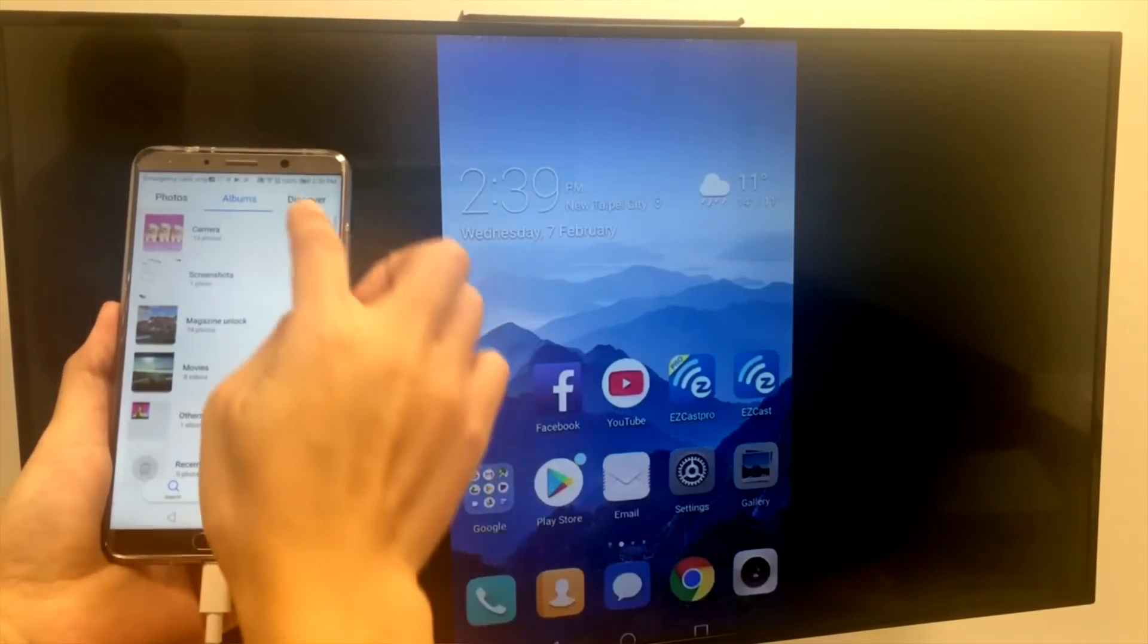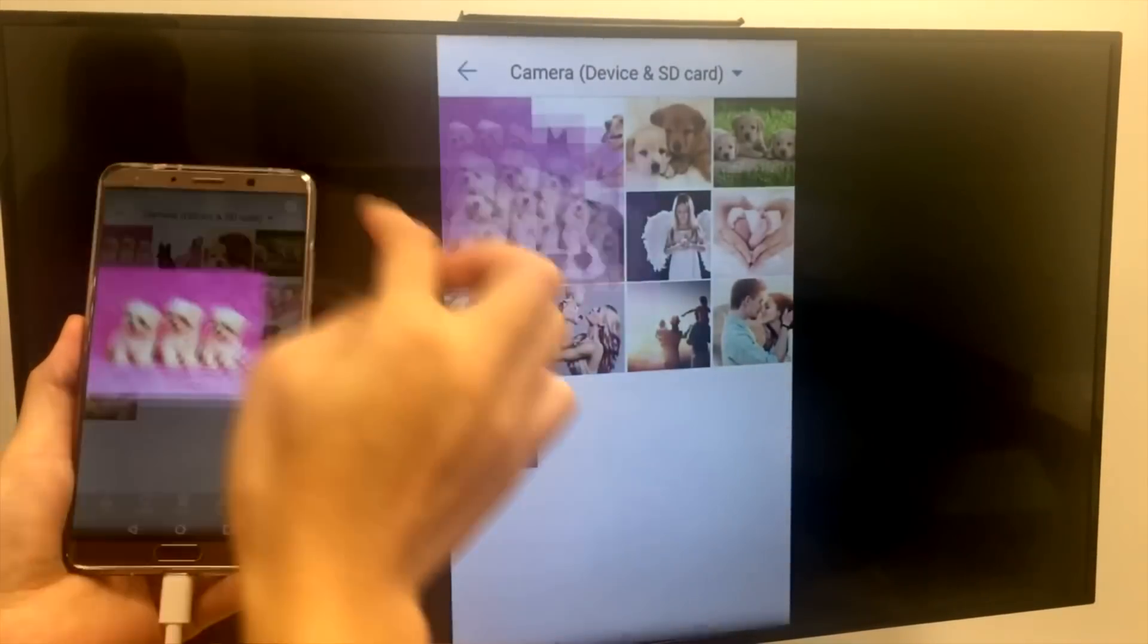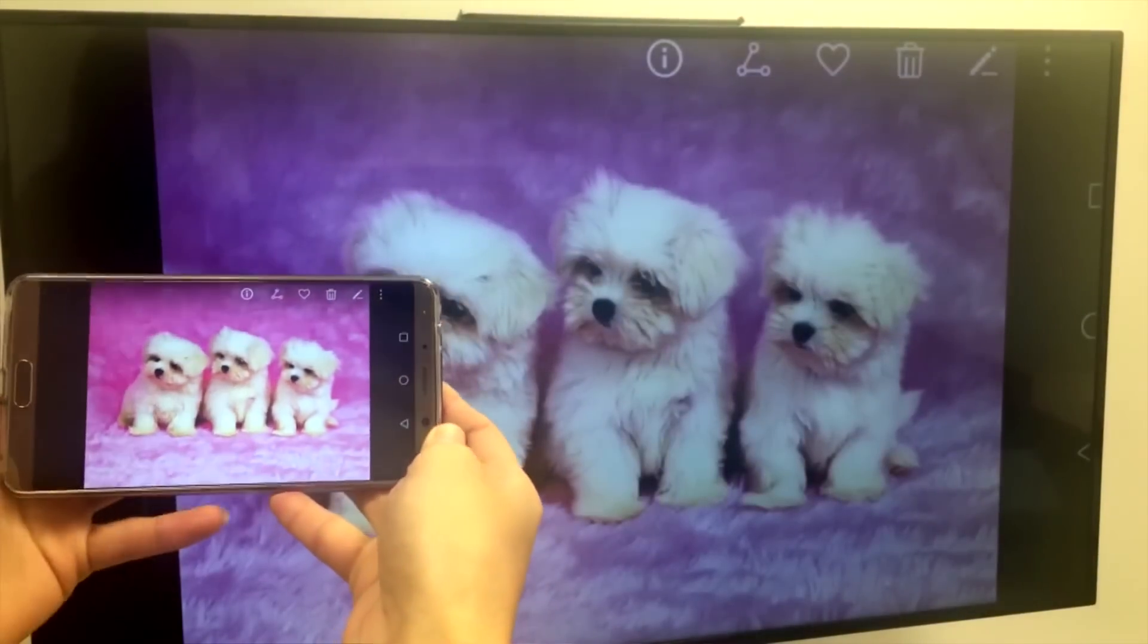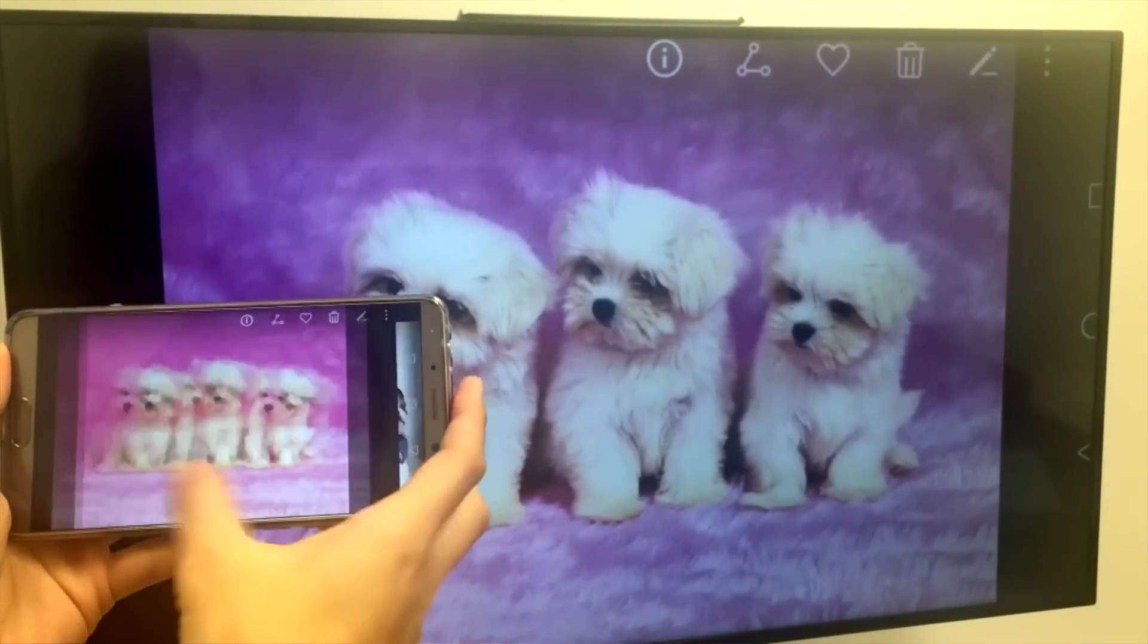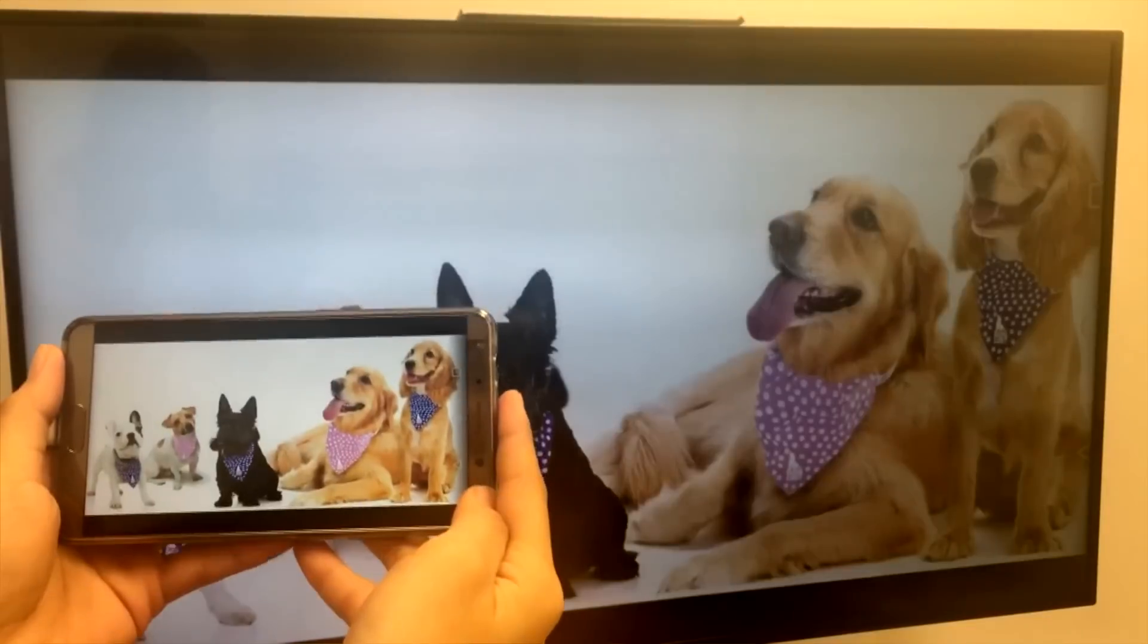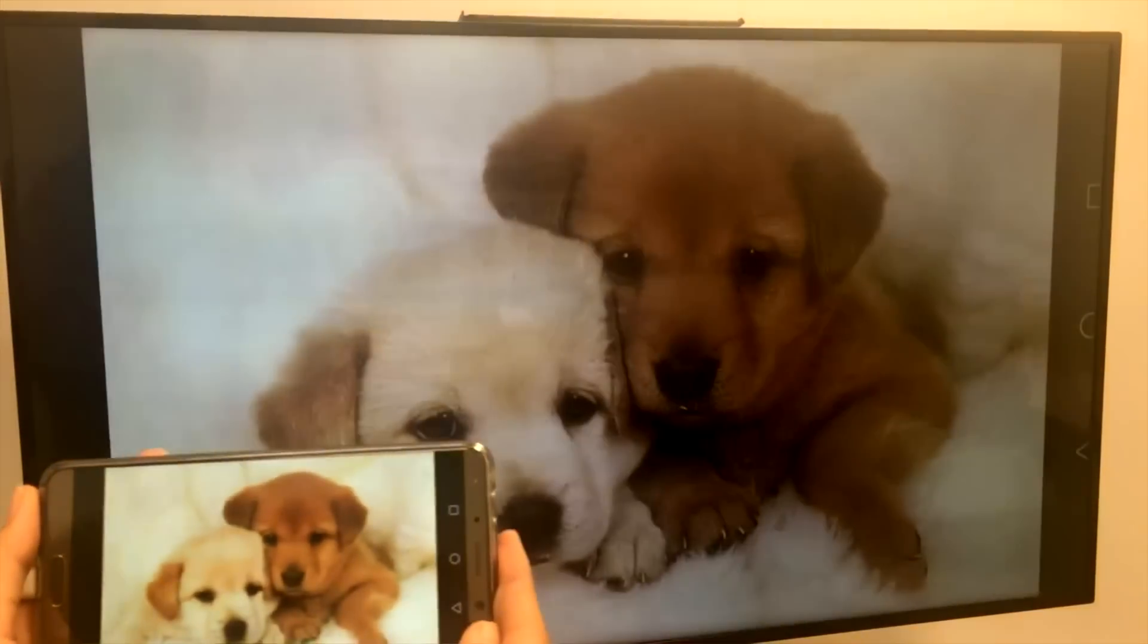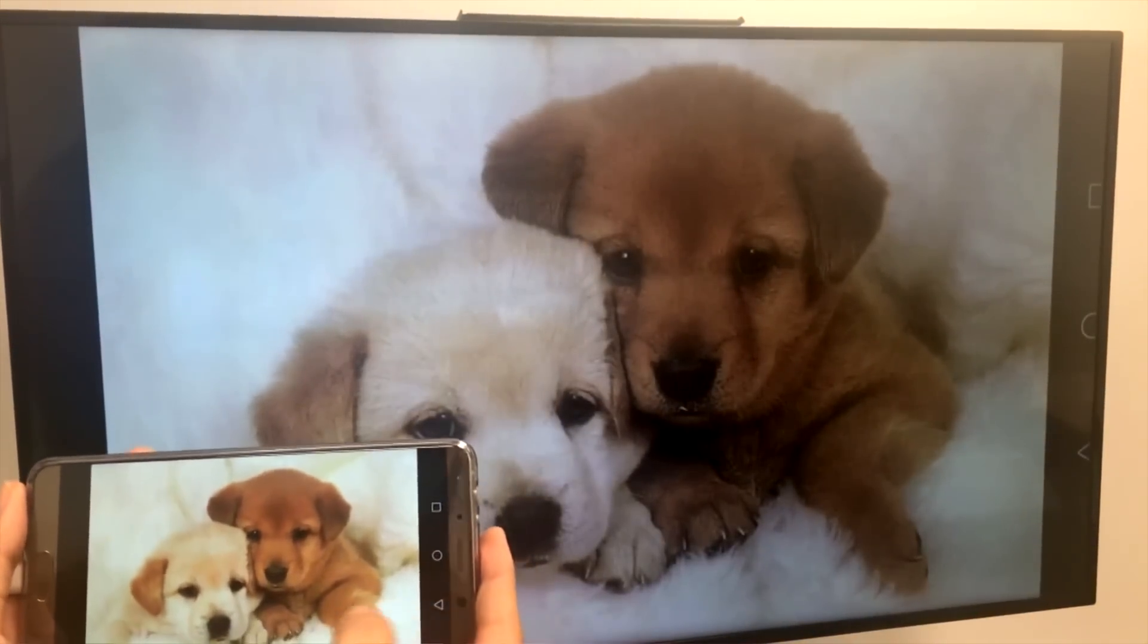Once the phone screen is mirrored on the TV, you can view all your favorite pictures. You'll notice the picture is stretched through the edge of the TV when you turn your phone into landscape. This gives you the best photo viewing experience, and here are some of my favorite photos.